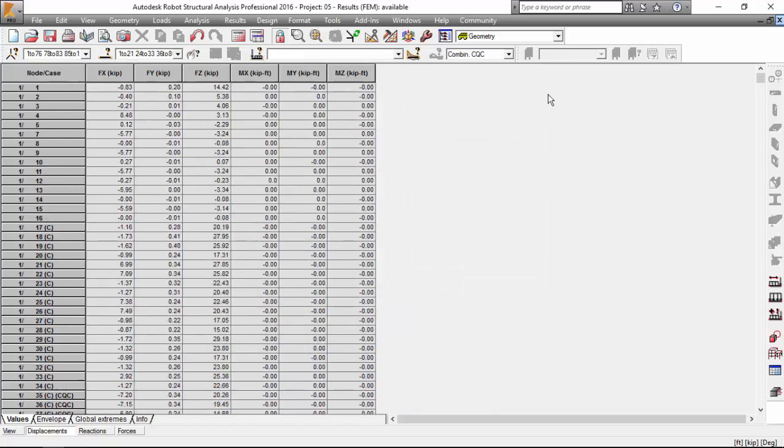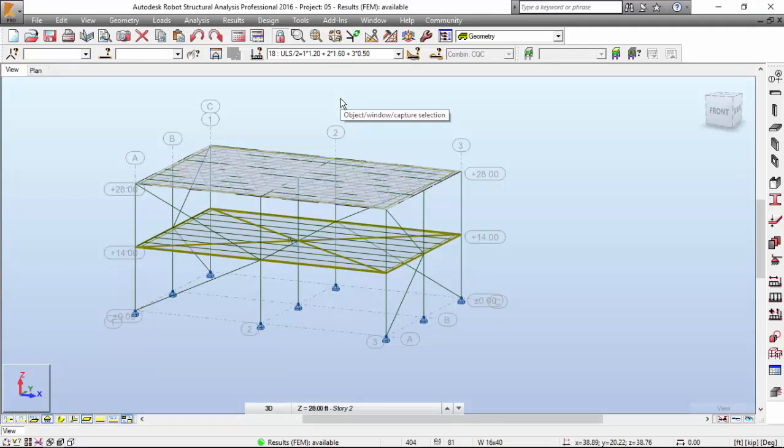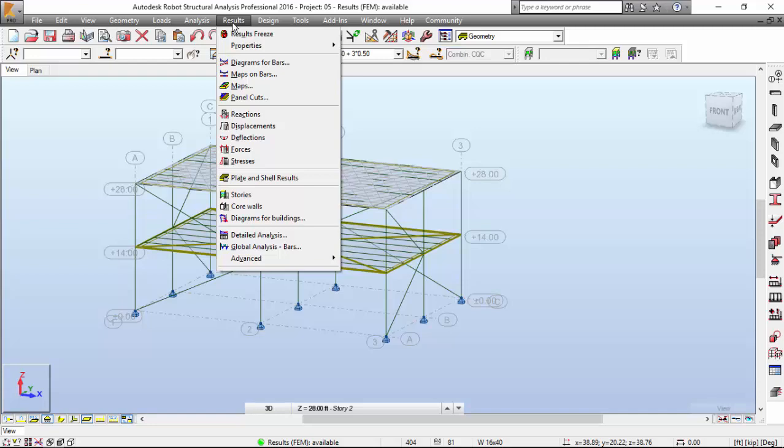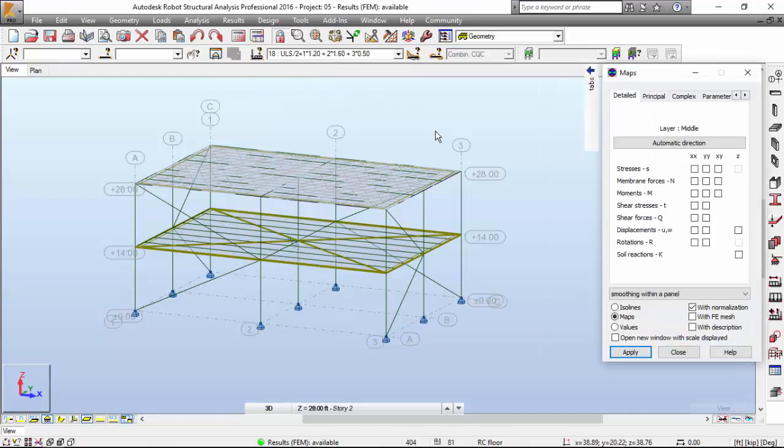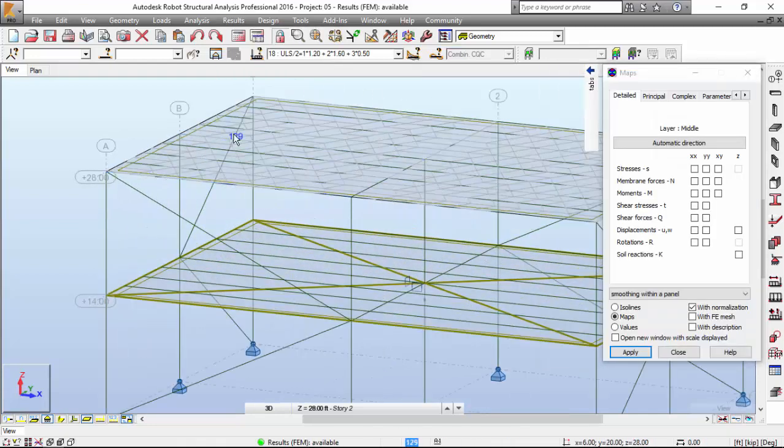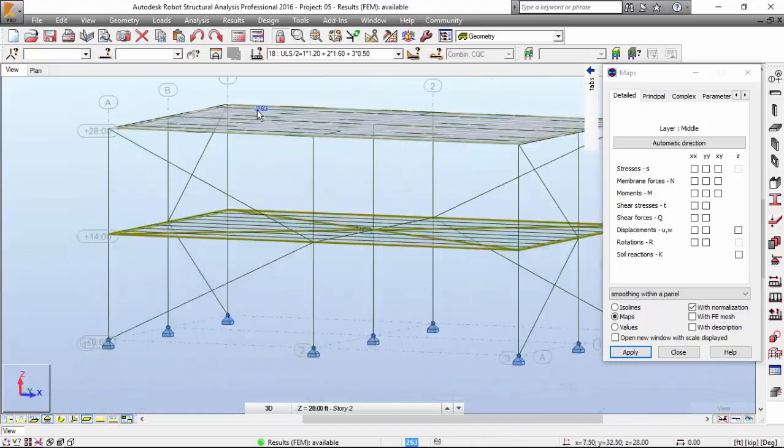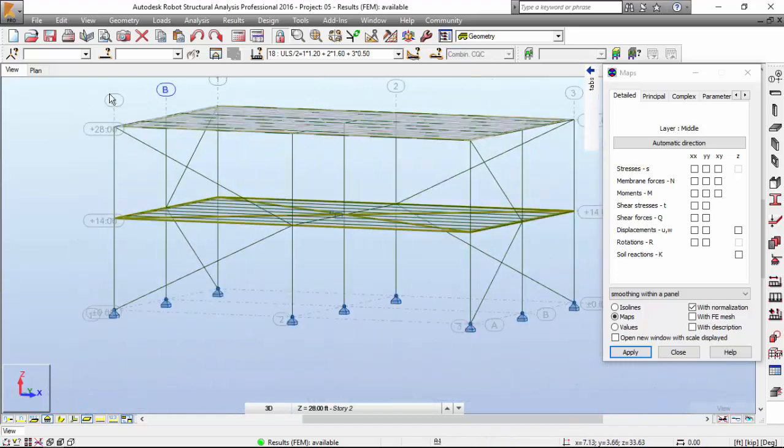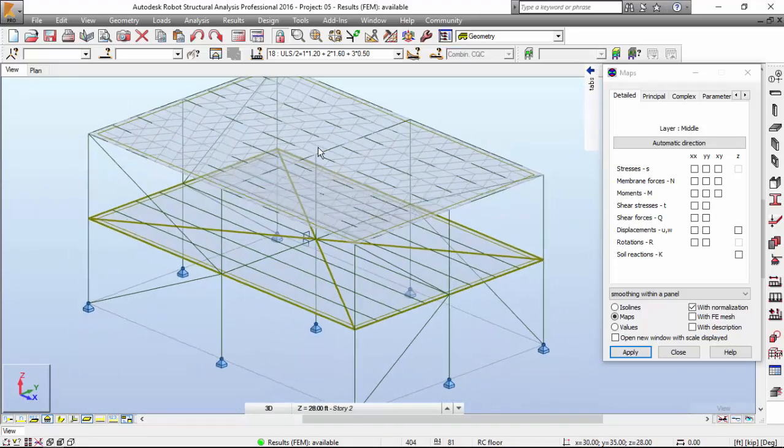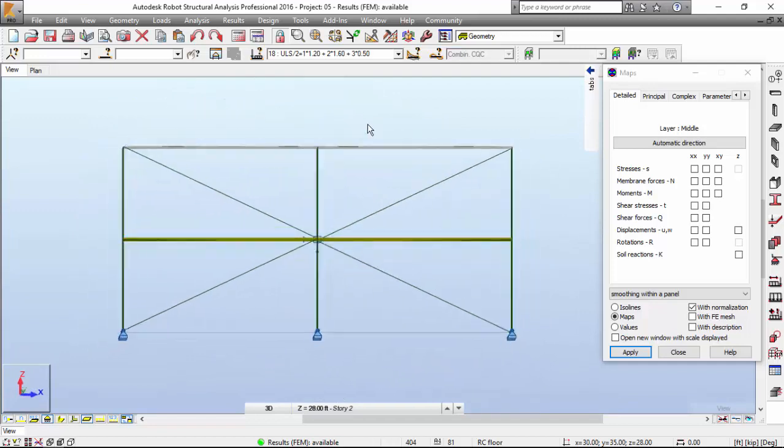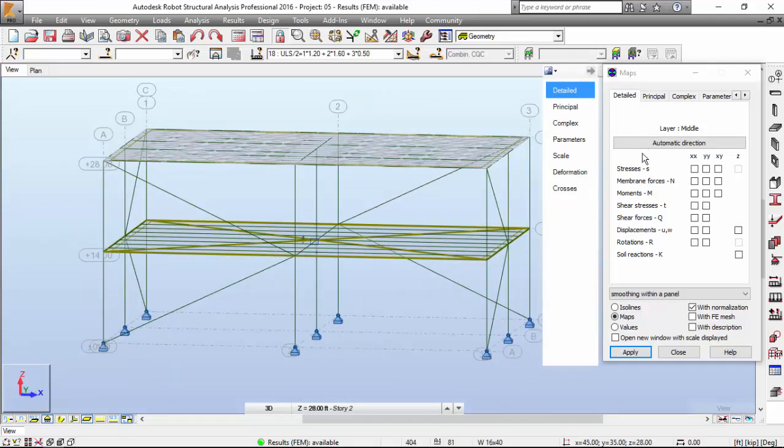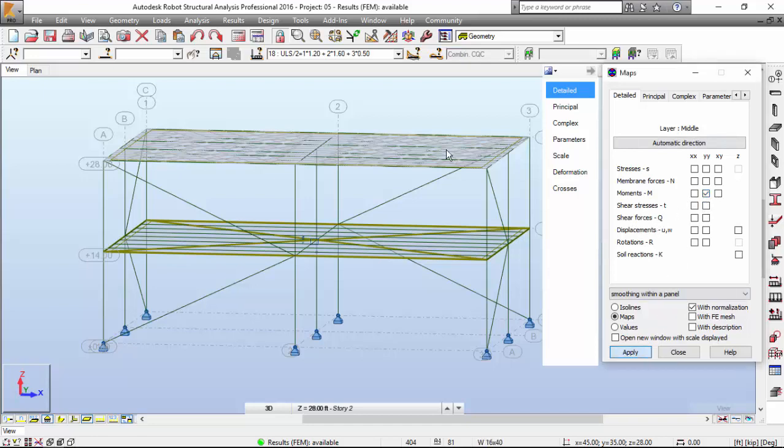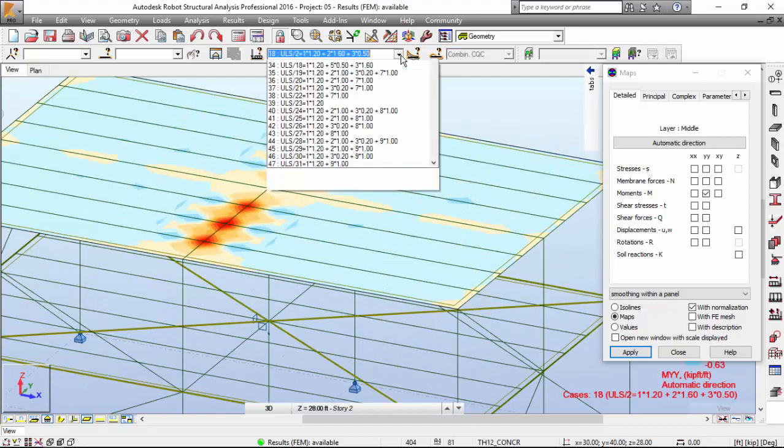Now let's close this and take a look at the panel forces or exploring results on surfaces. I'm going to hit Results and Maps. As I only have modeled this upper surface with finite elements, I will only get results for this panel. I may ask for the bending moments.